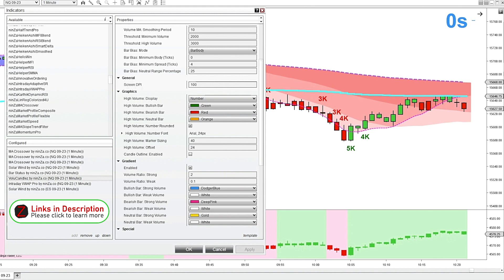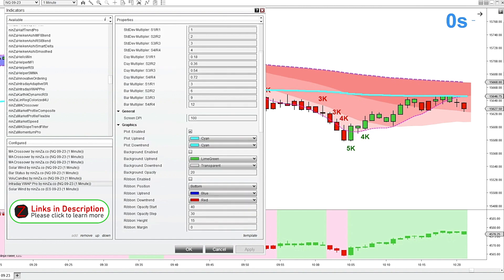I've also got the volume candles indicator loaded. It's giving these elevated levels of volume printed on the charts — 3k, 4k, 5k, 4k. And I've got the Intraday VWAP Pro from Ninza. All it's plotting right now is just the VWAP, keeping it really simple on this chart. That's that cyan colored line here.